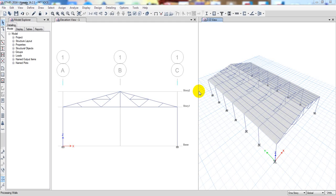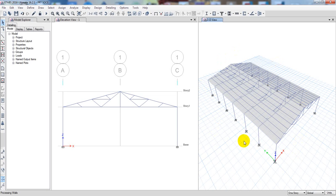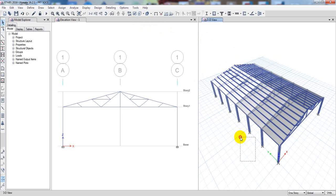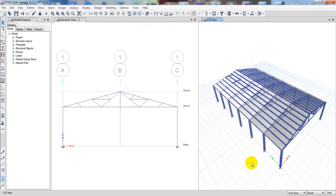Welcome back to Scope Civil Engineering. This is a new video continuing our steel structure warehouse design series. We have already completed three lectures, drawn the structure, and defined everything required. Now we have to do another thing — we have to define the loads on our structure.